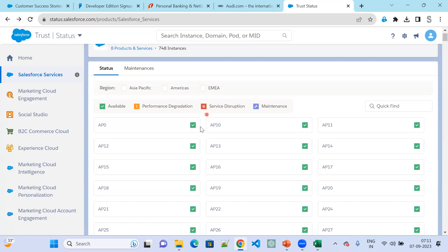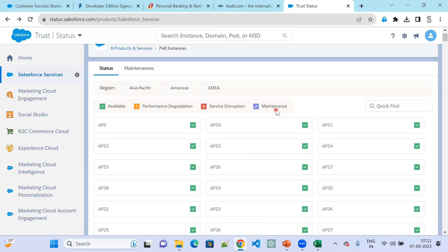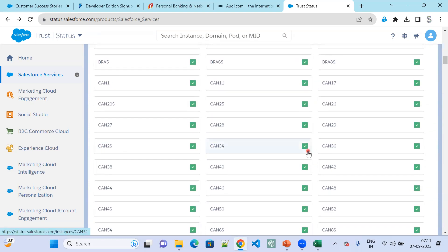In real time, if you have any problem with your org, as soon as you have any problem, it will show different icons. If it is a checkmark, that means it is available. If there are performance issues, it will show a different color. If there is a service disruption, it will show a cross mark. If you are going through a maintenance update, it will show the maintenance icon. Based on the icon, we can identify the current status of instances.